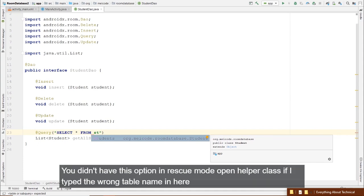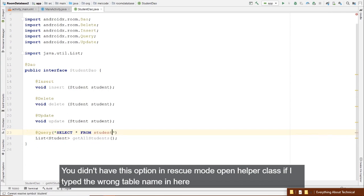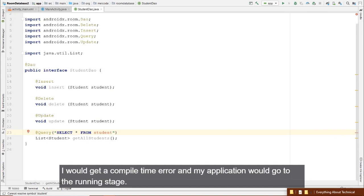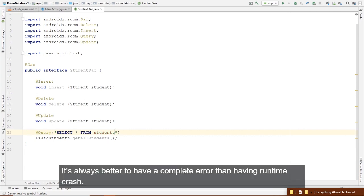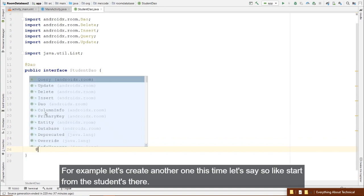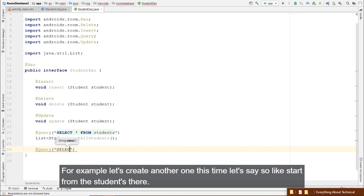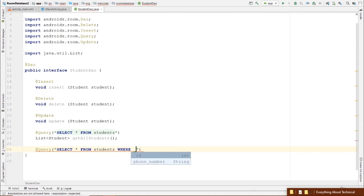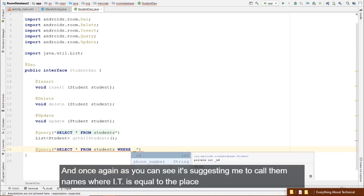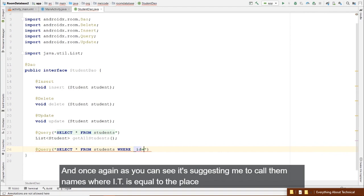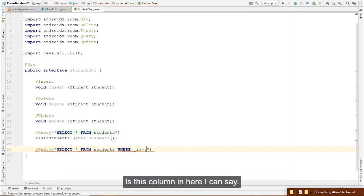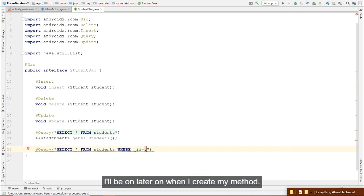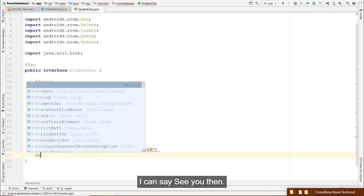For @Insert, @Delete, and @Update, you can pass multiple students — for example Student student1, Student student2 — or even a List of students. All will be saved, deleted, or updated at once. It's useful to have a DAO for every entity. Now let's create the database class itself.